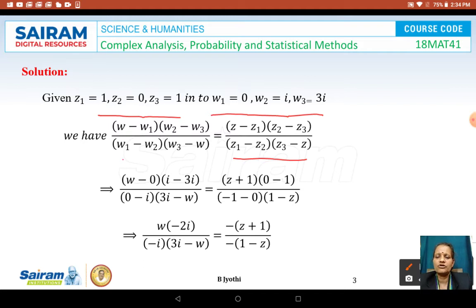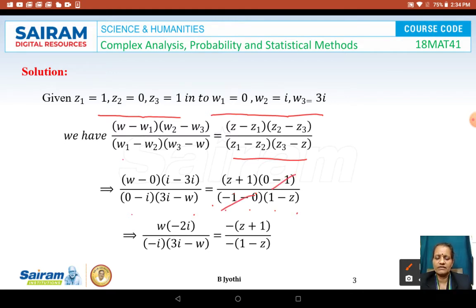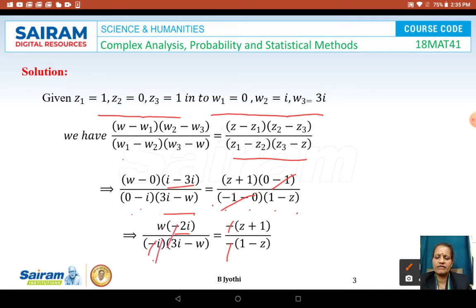Let us replace the values of w1, w2, w3 and z1, z2, z3 in the appropriate places. We get: (w - 0)(i - 3i) / (0 - i)(3i - w) = (z + 1)(0 - 1) / (-1 - z). The minus signs in the numerator cancel, giving (z+1)/(1-z) on the right. On the left, i - 3i = -2i, and the minus signs and i terms cancel in the denominator.